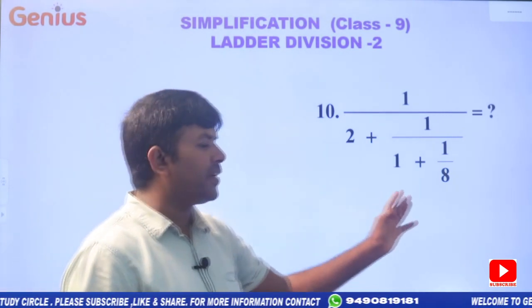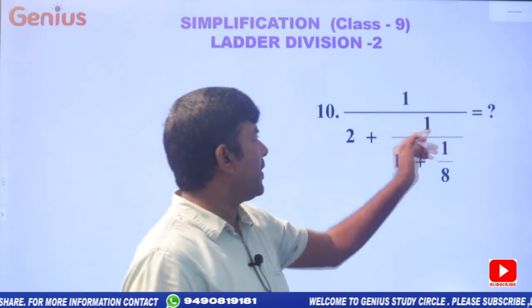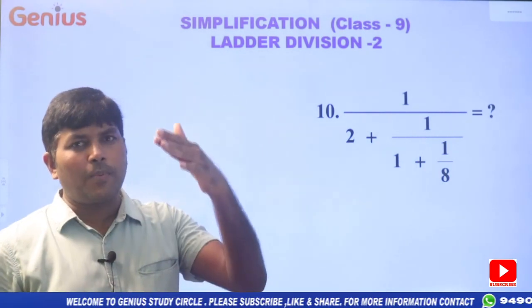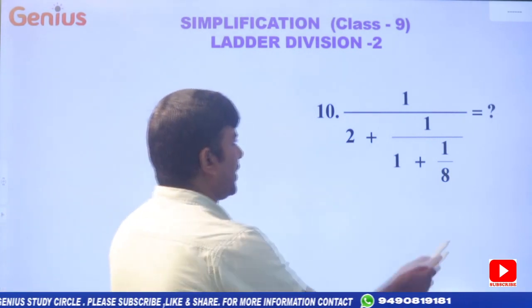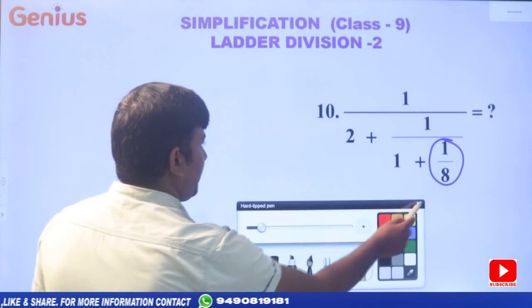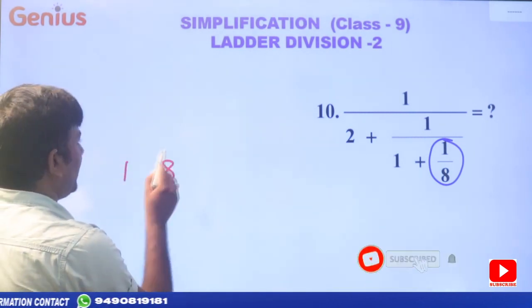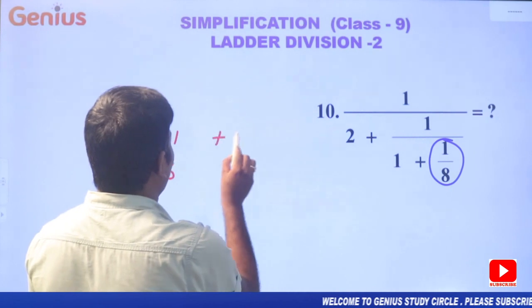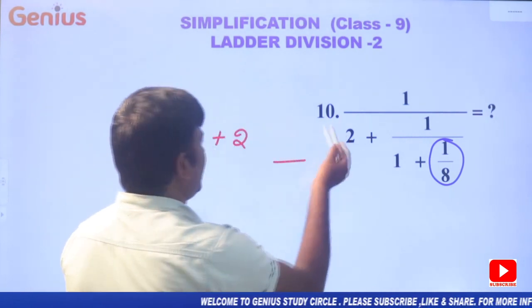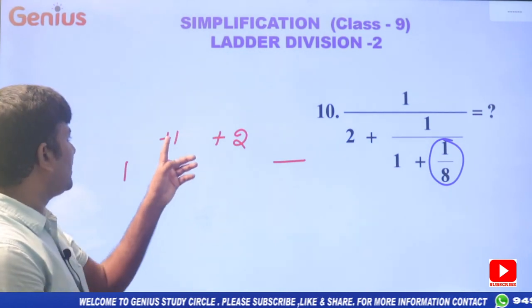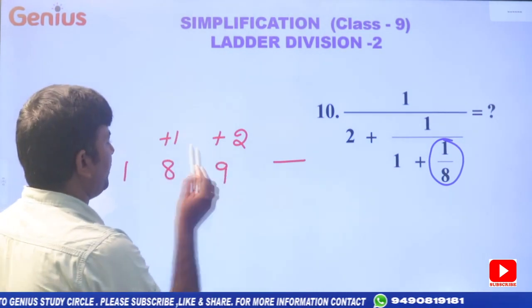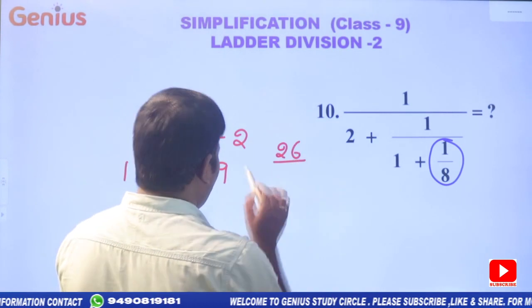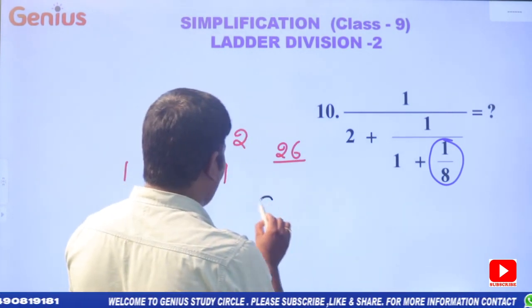So let's repeat the concept once again. We have 1/2 + 1/1 + 1/8. Using the short trick, at the bottom we have 8 plus 1, then at the next step plus 2. Now: 8 ones are 8 plus 1 equals 9; 9 twos are 18 plus 8 equals 26. So the final answer is 9 by 26.